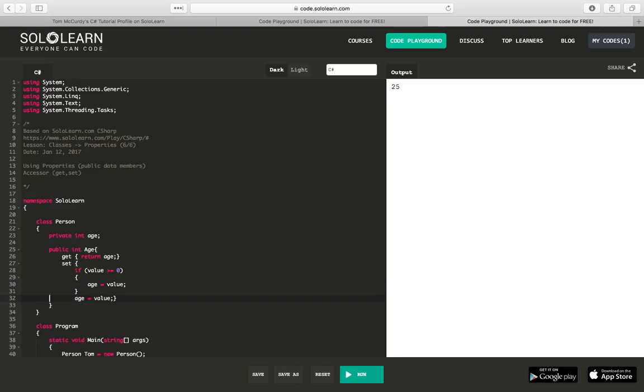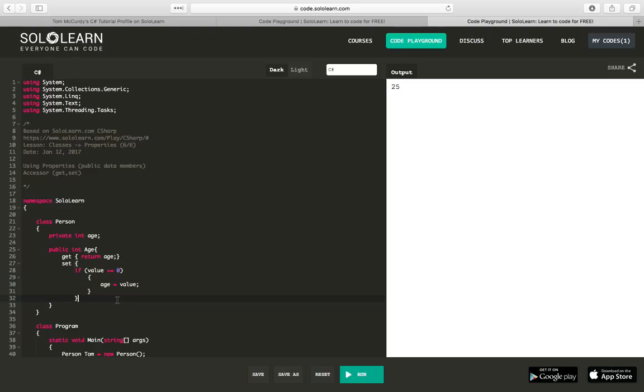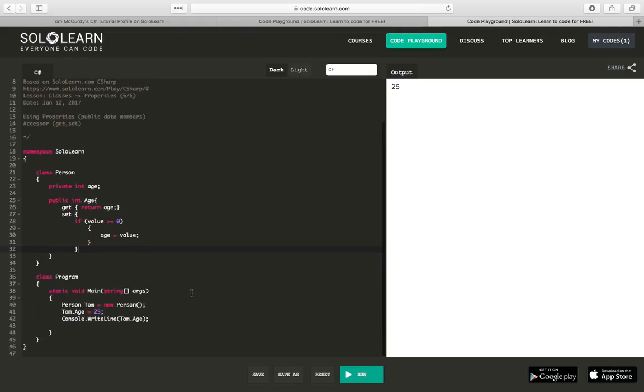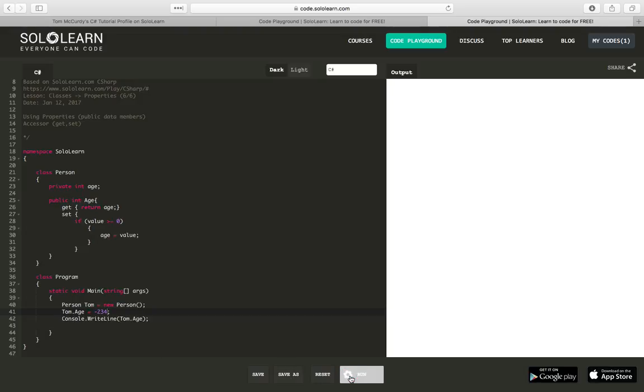Hopefully, I did this right. And so it still displays 25, which is right. But, if I tried to say Tom is negative 234, and ran this, and it's still running, running. It's taking a long time.